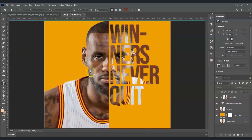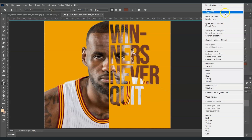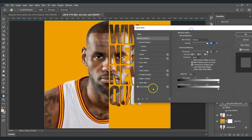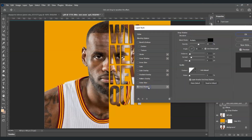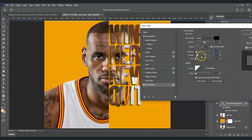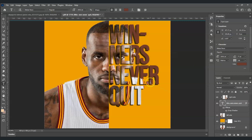Now we're going to apply a drop shadow on the text. Select the text layer, right-click on it, and find Blending Options. Click on Drop Shadow and adjust its settings: set the Distance to 5 pixels, Spread to 10, and Opacity to 75. Then click OK.